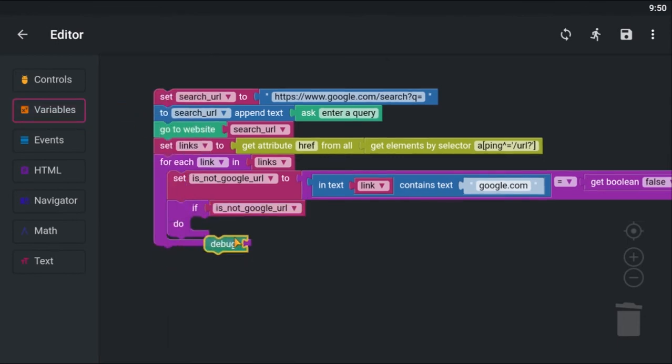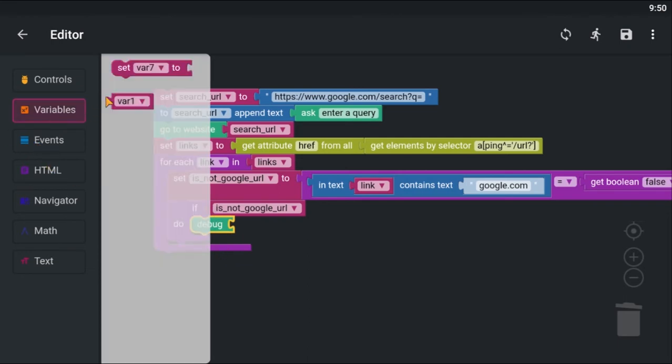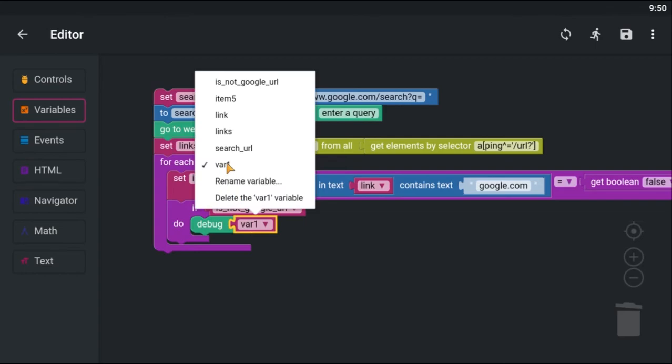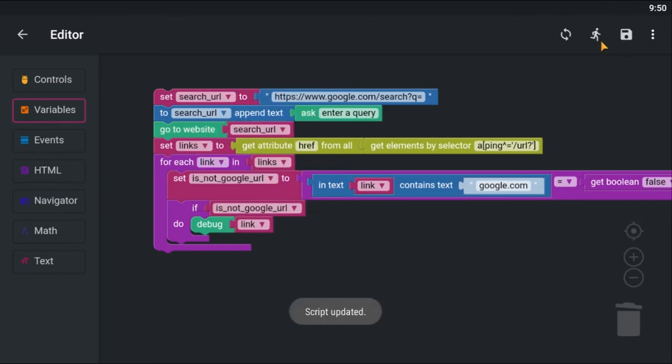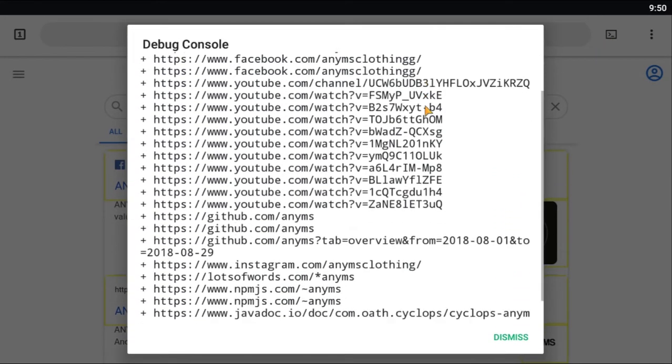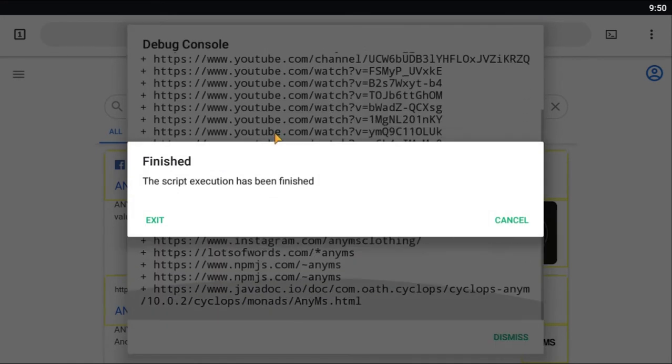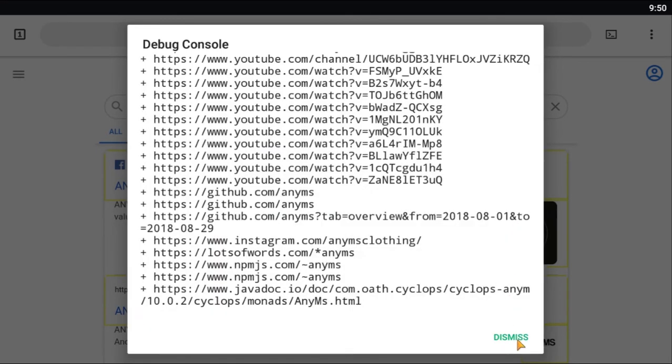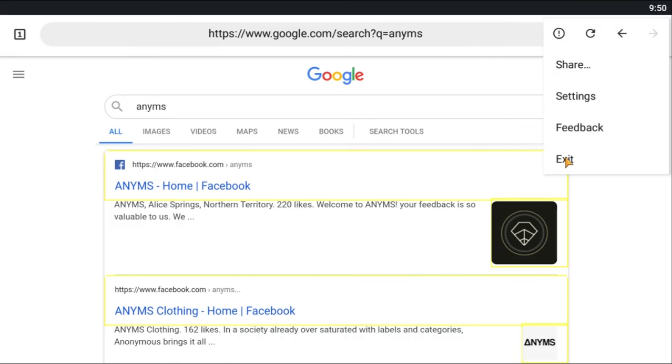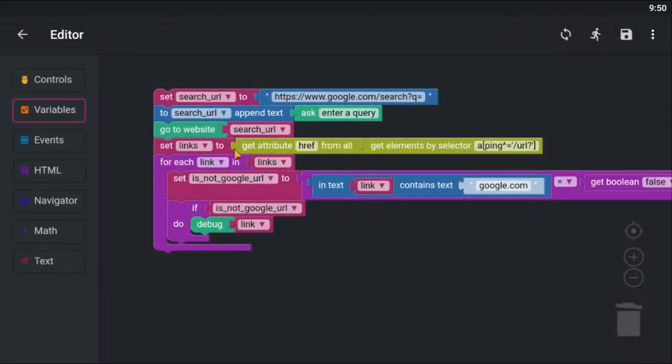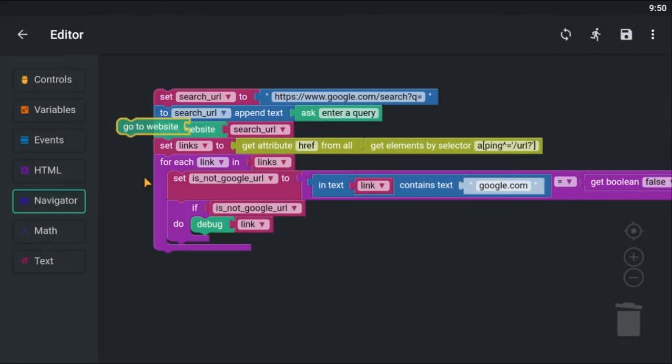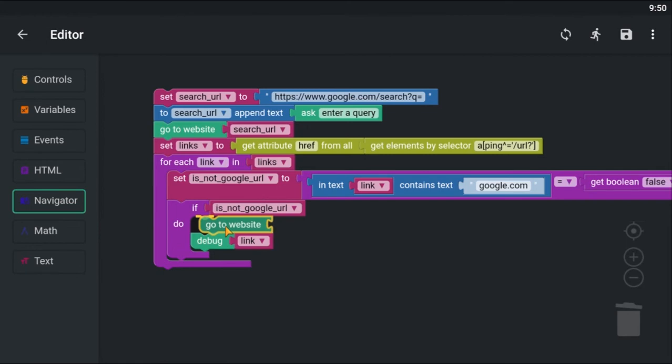Let's print to the debug console to see if it is working. Now we can use the go to website block to navigate to each links.